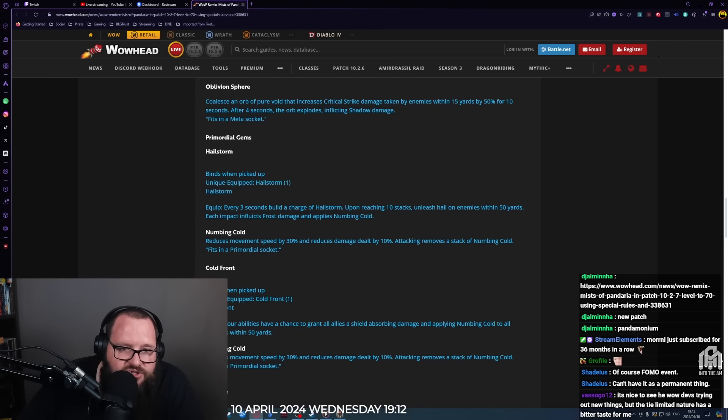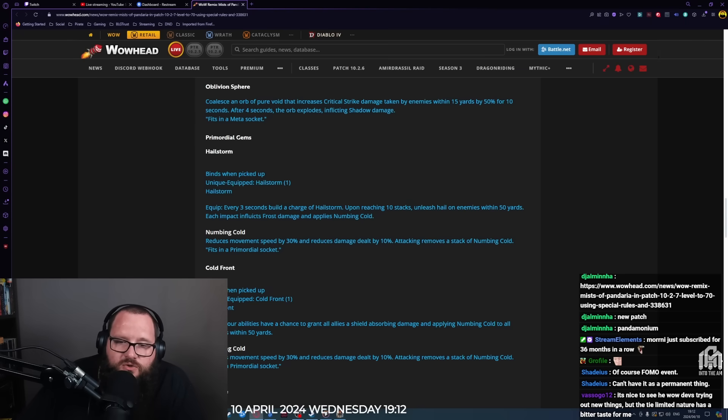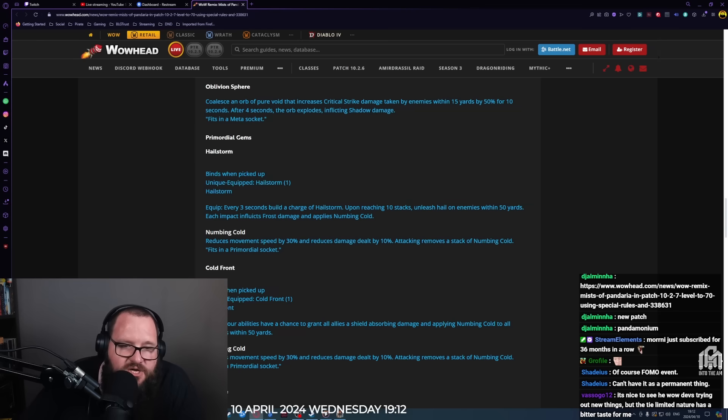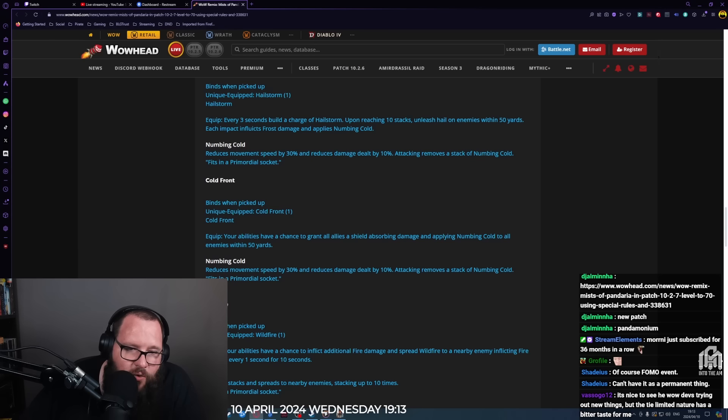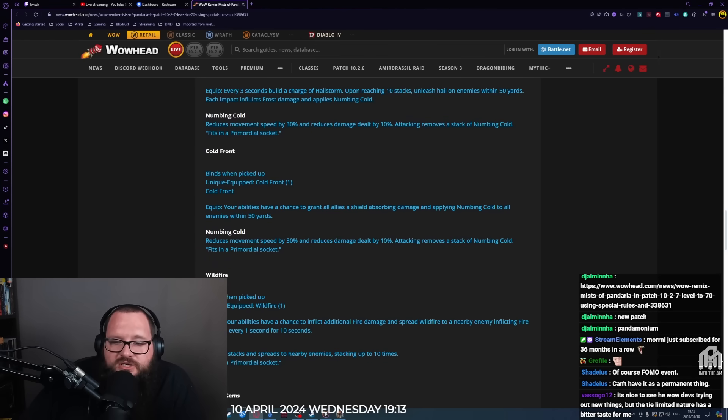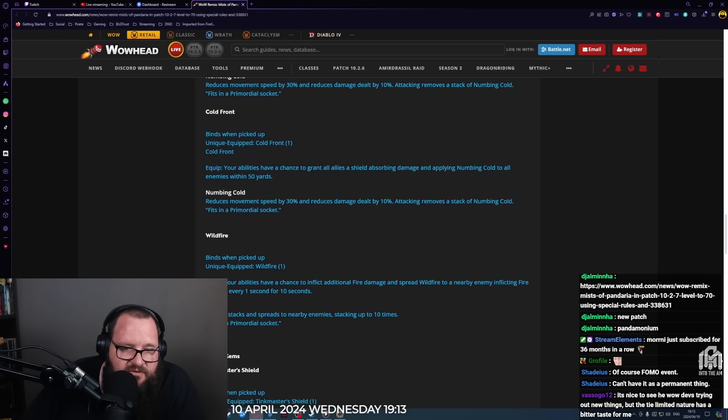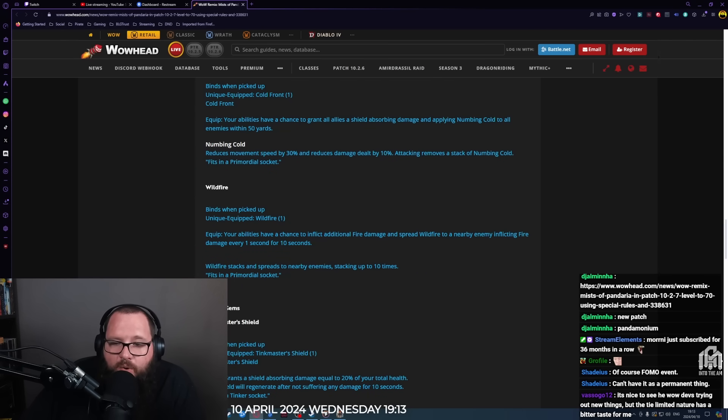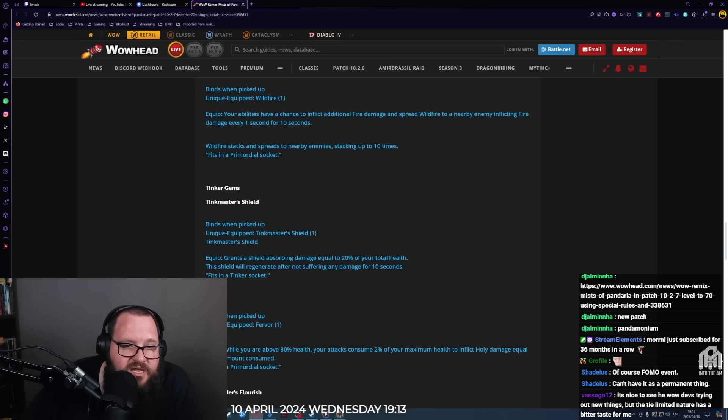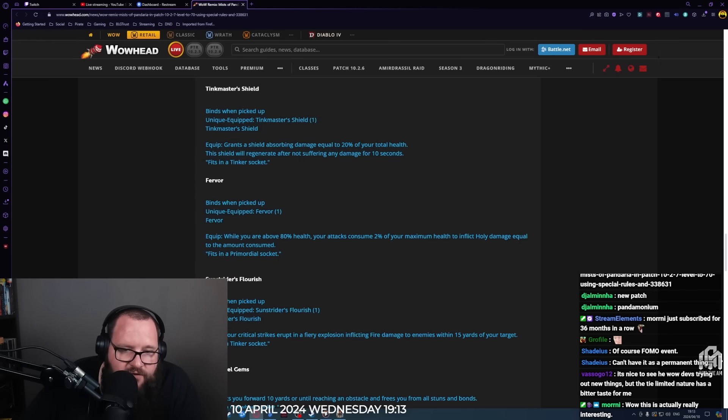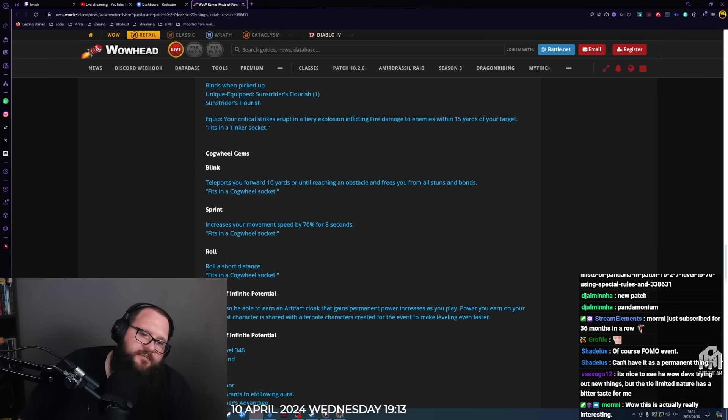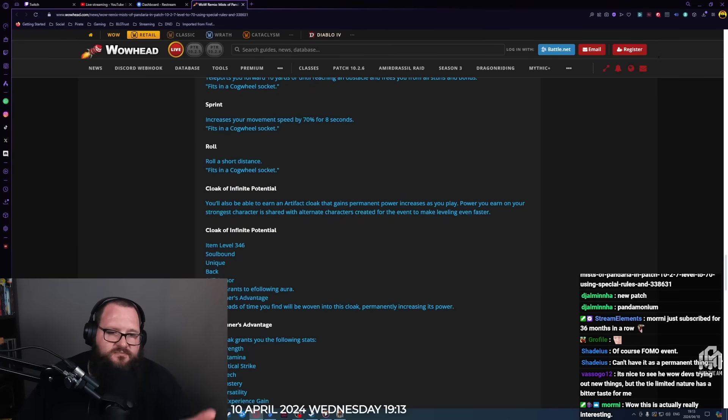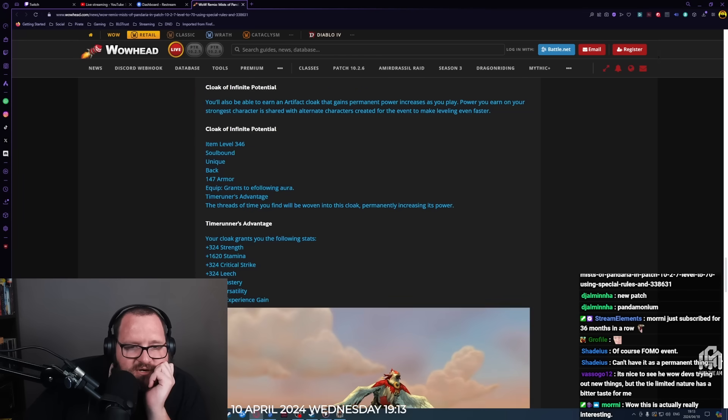Thundering Orb: transforms into a thundering orb inflicting nature damage to enemies within 30 yards for four seconds. While you are a thundering orb, damage taken is reduced by 50%, movement speed is reduced by 70%, and you are immune to loss of control effects. Oblivion Sphere: coalesce an orb of pure void that increases critical strike damage taken by enemies within 15 yards by 50% for 10 seconds. After four seconds, the orb explodes inflicting shadow damage. Then you have primordial gems and tinker gems. I'm not going to go through all of this because it's just some of the items here.